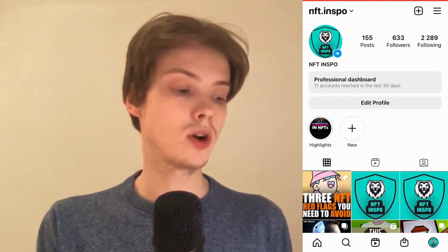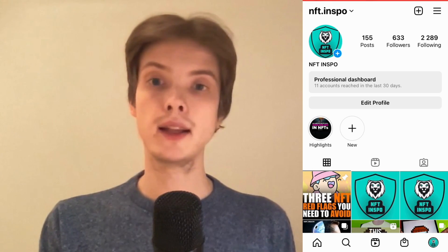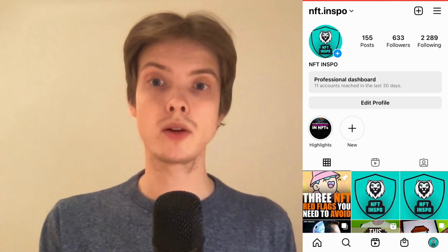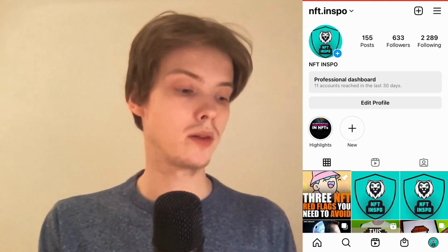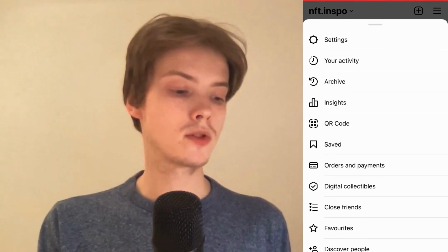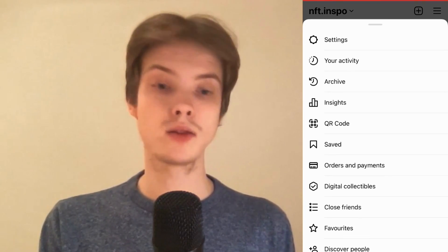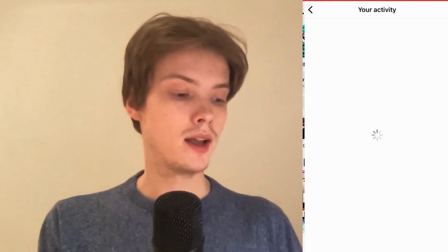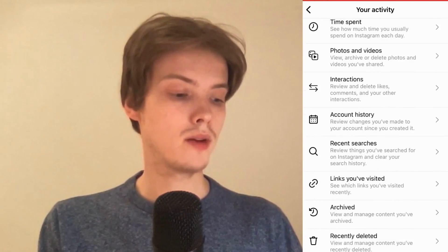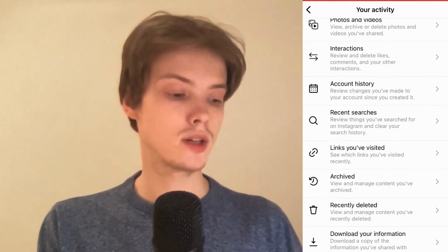First, come to your profile and click on the three lines in the top right corner. In here, click where it says "Your Activity." Now scroll down and click where it says "Recent Searches."